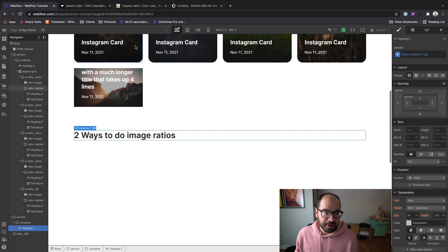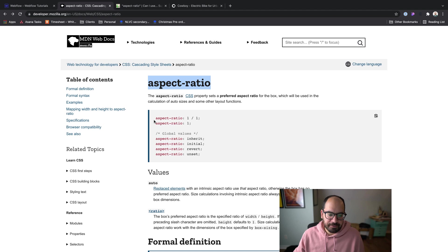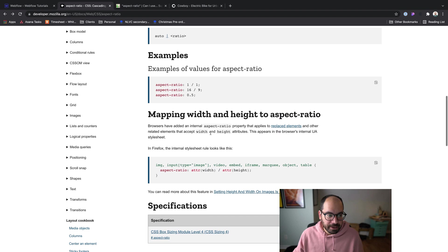Let's go ahead and build another aspect ratio card, but this time using the second method. We're actually going to use the relatively new CSS property called aspect-ratio. This is not in the current Webflow CSS style panel as of November 2021. The CSS property is 'aspect-ratio' and it takes two values: the first is width and the second is height.